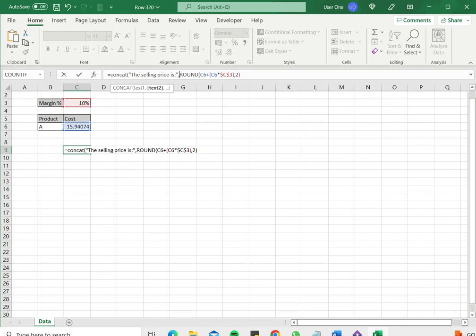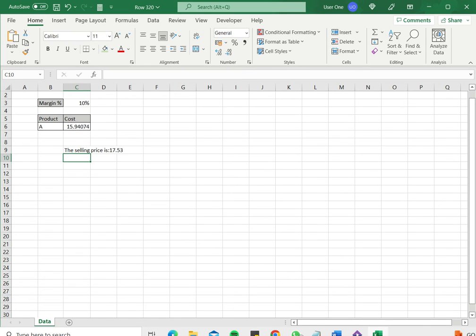Then this is a comma. If you can see the prompt has said okay text 1 has been entered. Now I have to enter text 2 which is already there. I just need to close the brackets and press ENTER and here I see the text is displayed with the formula.